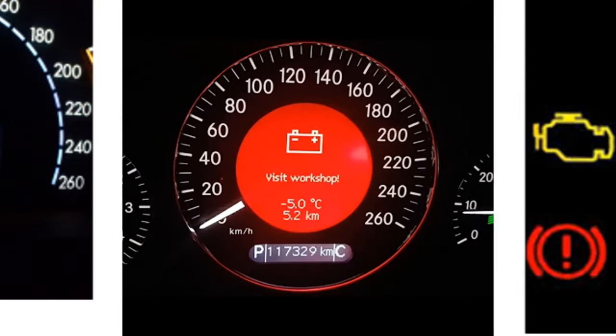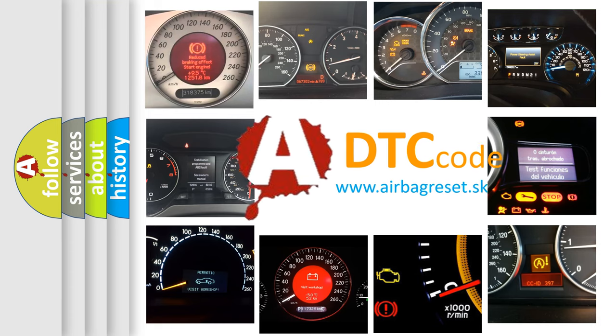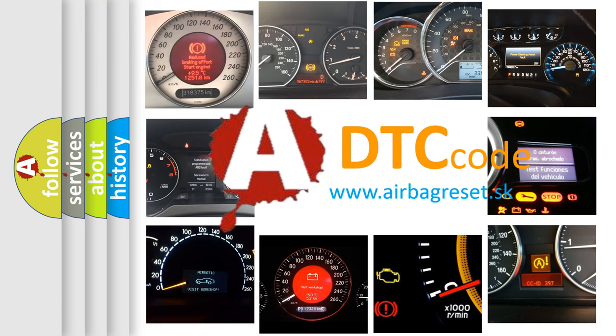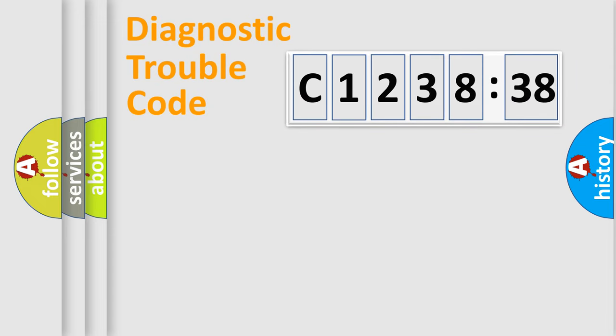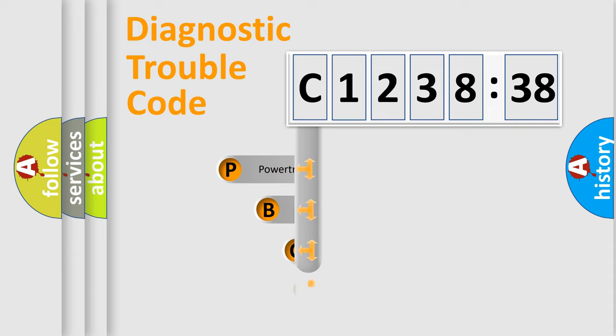How is the error code interpreted by the vehicle? What does C123838 mean, or how to correct this fault? Today we will find answers to these questions together. Let's do this.